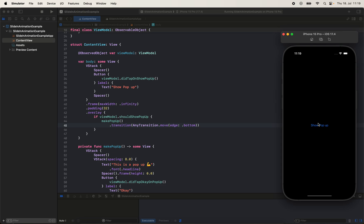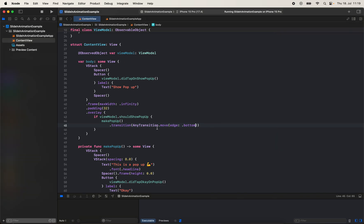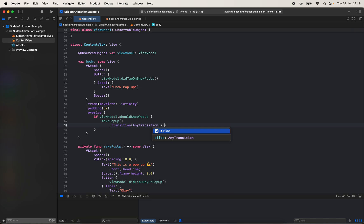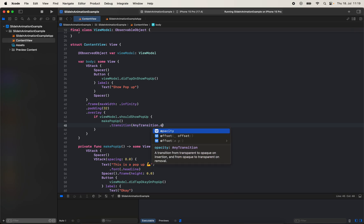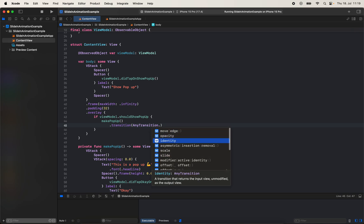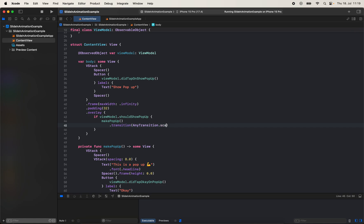If you hit OK it will slide out from the bottom as well. AnyTransition has different methods you can also explore yourself, like there's slide, opacity, scale—there are more interesting methods as well.